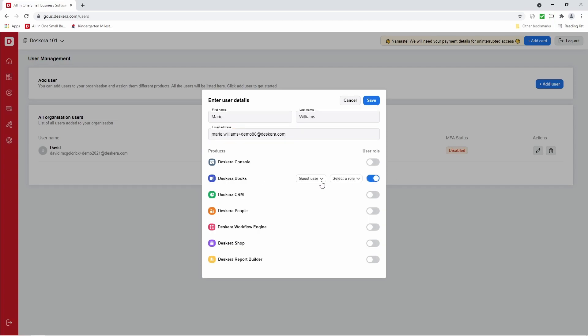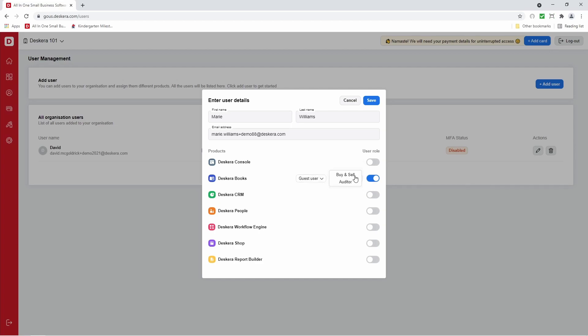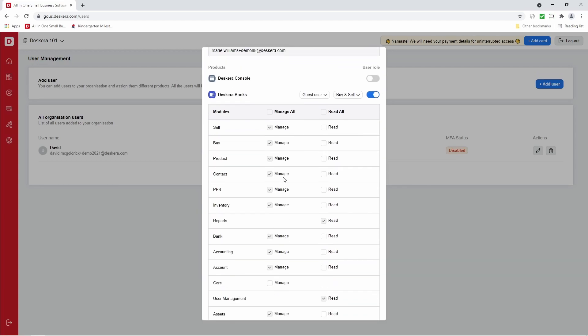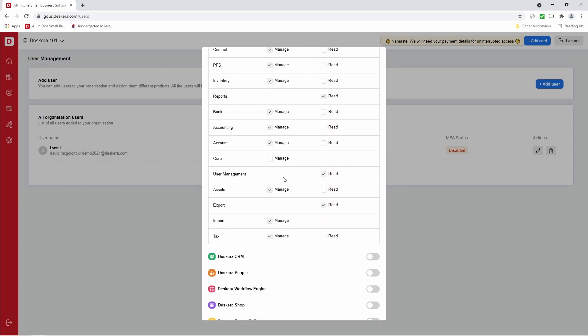Inside here is a choice of guest user or paid. So for example, if I choose paid, I can select auditor, buy and sell, accounting admin. If I choose guest, I can select buy and sell or auditor. So if I select buy and sell, I can see all the modules she has access to. And then I can start deactivating or activating them based upon my requirements.